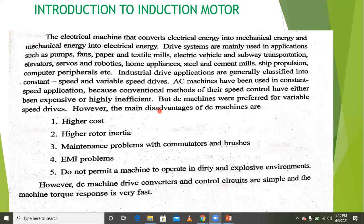Drive systems are mainly used in applications such as pumps, fans, paper and textile mills, electric vehicles, transportation, servo and robotics, home appliances, and steel and cement mills. These are the different types of applications of electrical drives.